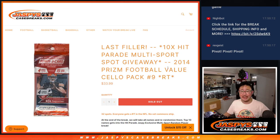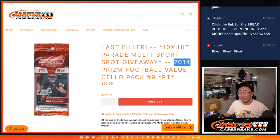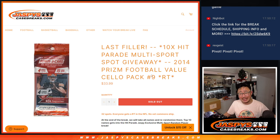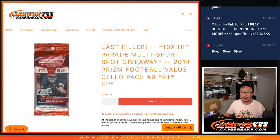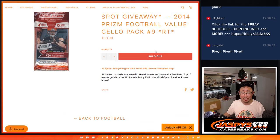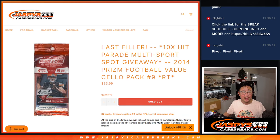Hi everyone, Joe for JaspiesCaseBreaks.com, coming at you with 2014 Panini Prism Football Settle Pack Break No. 9.